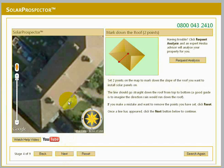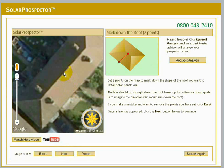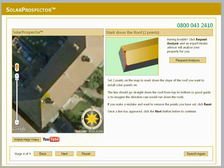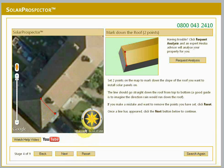In this next stage, you should click two points on the map to draw a line down the slope of the roof you want to install solar panels on. The line should go straight down the roof from top to bottom. A good guide is to imagine the direction rain would run down the roof. If you make a mistake and want to remove the points you've set, click Reset. Please be careful with angled or hipped roofs — remember the line should go straight down the roof in the direction rainwater would run. Once a line has appeared, click Next to continue.